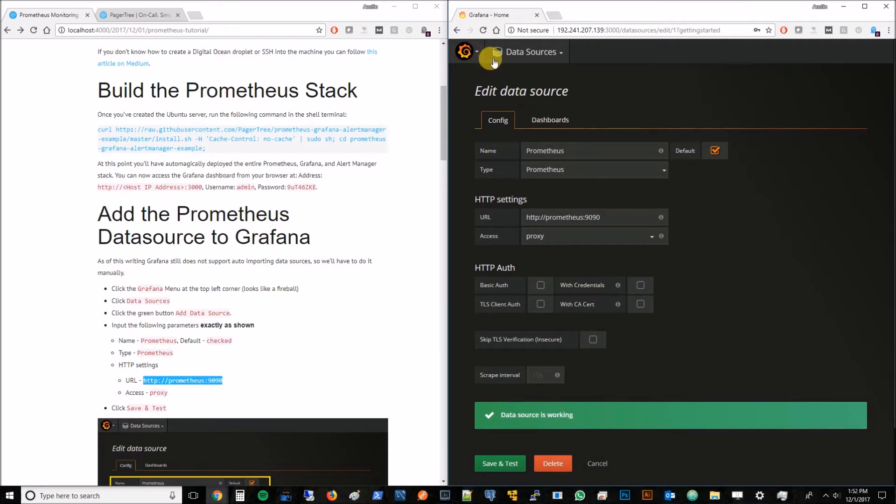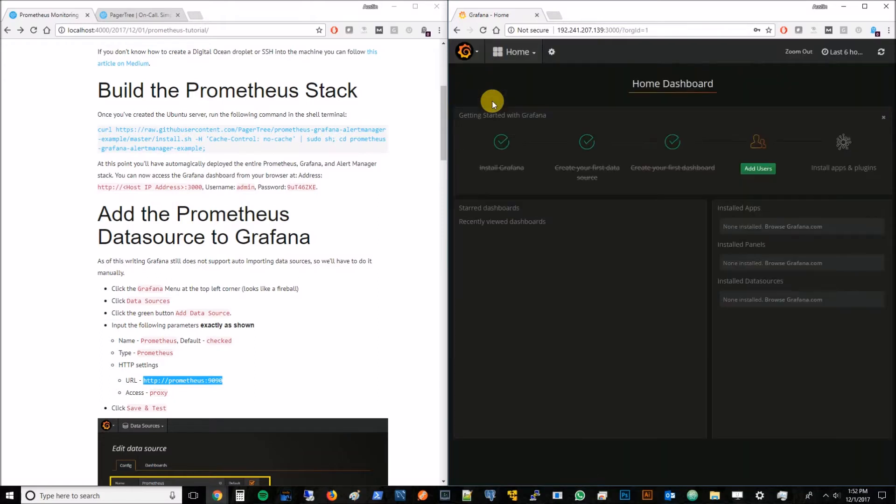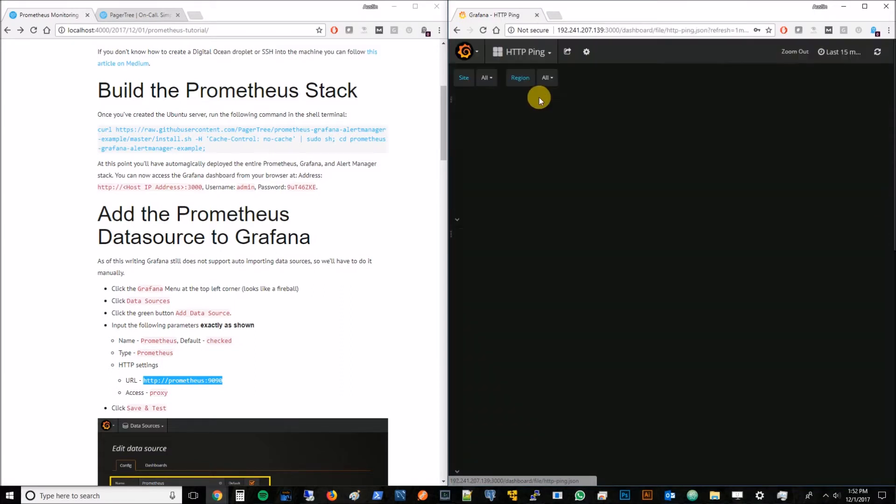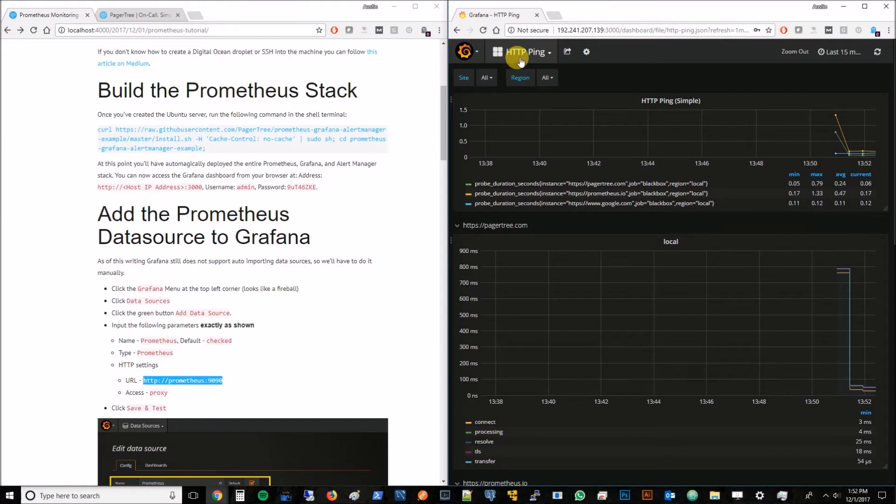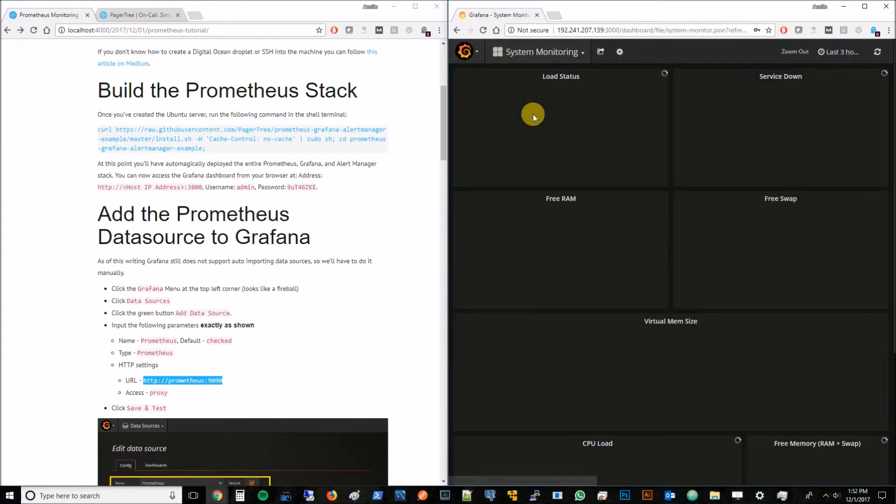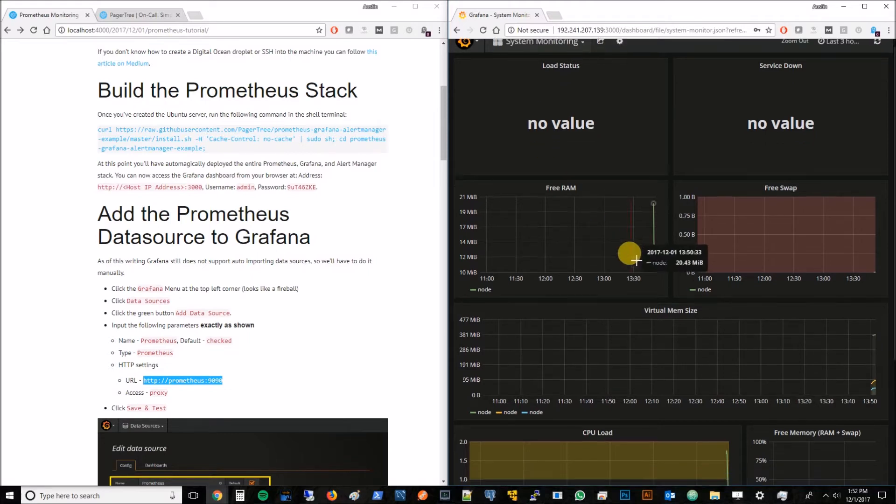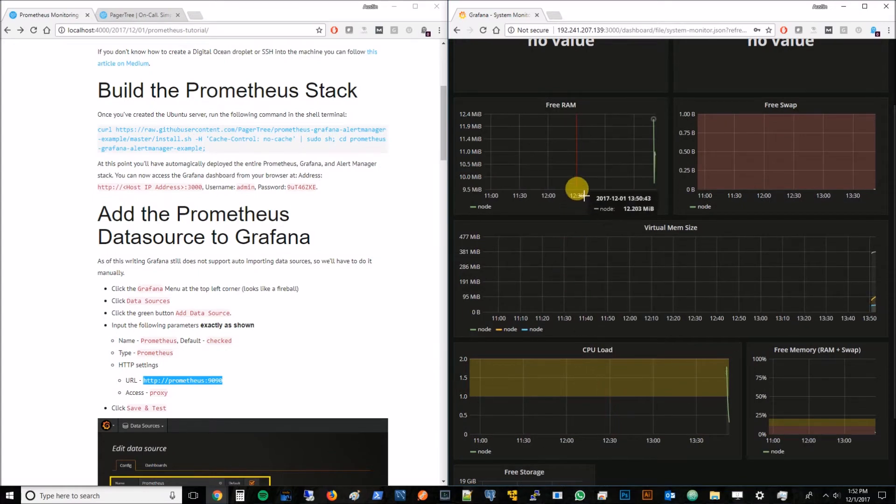At this point if we go to dashboards and click this home bar, we can see we have two dashboards. One is HTTP ping and the other is system monitoring. The ping dashboard is pretty cool, it just monitors some websites like PagerTree, Prometheus, and Google. The system monitoring is like a typical task manager. It's monitoring the metrics of this box, so we can see high CPU load, how much free RAM there is. It's all about the box you created on DigitalOcean. That's where these metrics are coming from.